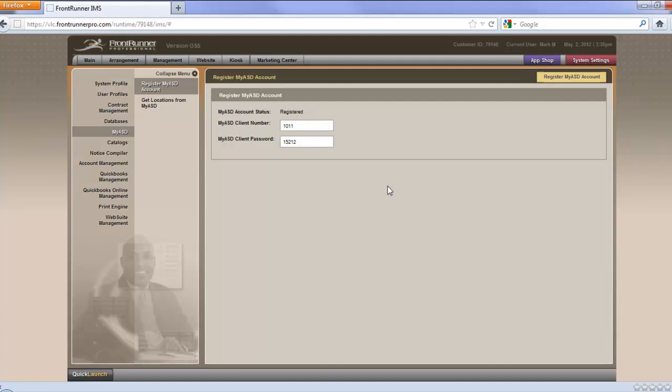If the problem persists, we ask that you contact ASD to ensure that you have the correct information. If you do have that and you try it again, then contact us here at Frontrunner Professional. Either contact your project manager or send an email to support at frontrunner360.com. Once you've successfully registered and everything's OK, you'll get that information that it is registered, and you can move on from there.